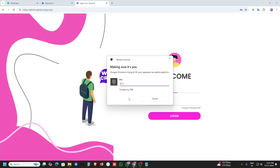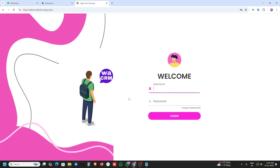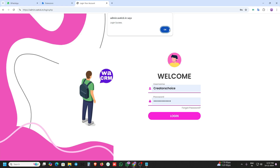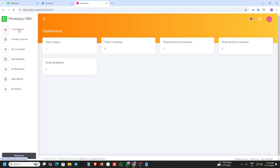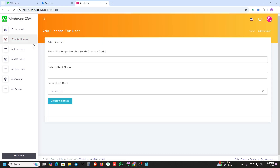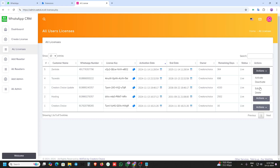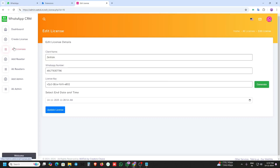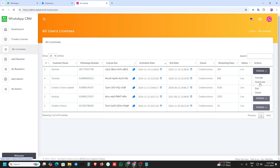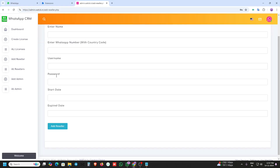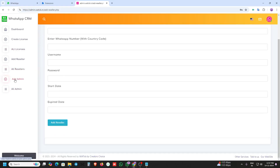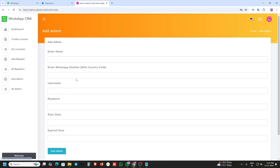We are providing a reselling panel and master panel. Here you can create licenses, update your license, and delete licenses. Activate, deactivate and delete options are also available. You can also add resellers and add admins to the server panel.